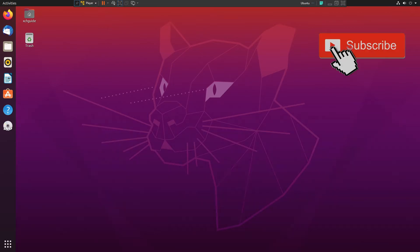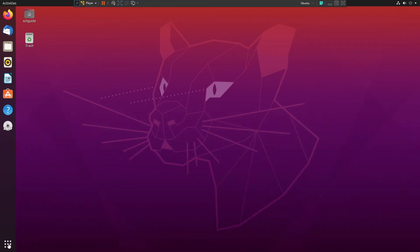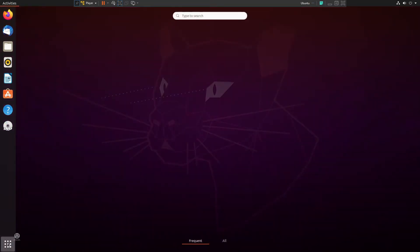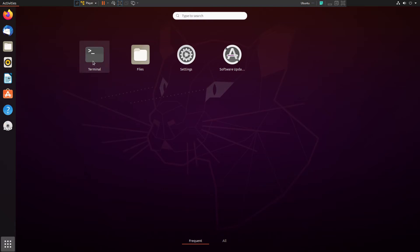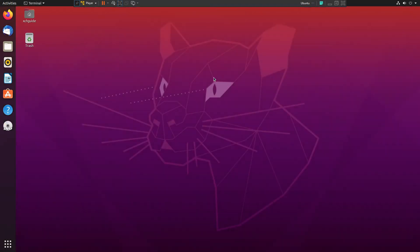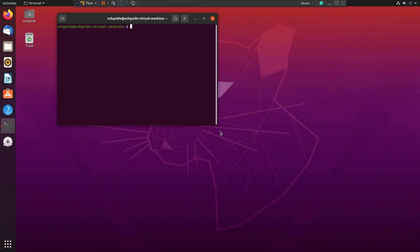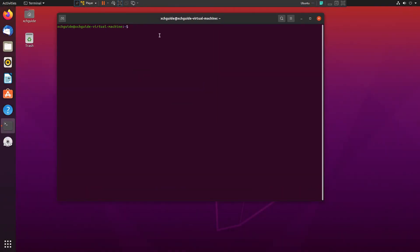Here's how we go ahead and terminate IPv6. We'll go to show applications, then terminal. Once terminal is open, we want to go ahead and do sudo nano /etc/sysctl.conf, and I'll also have these in the description below so you guys can copy and paste it.